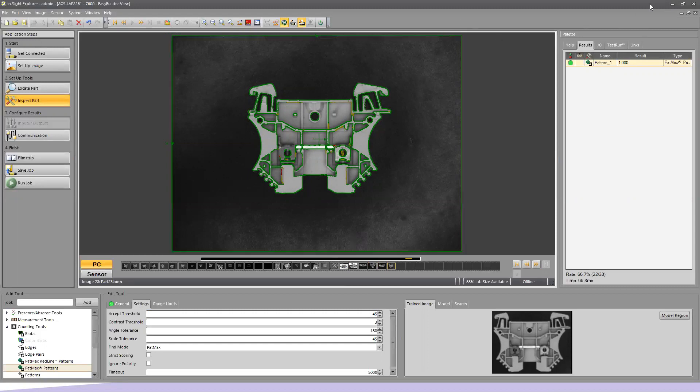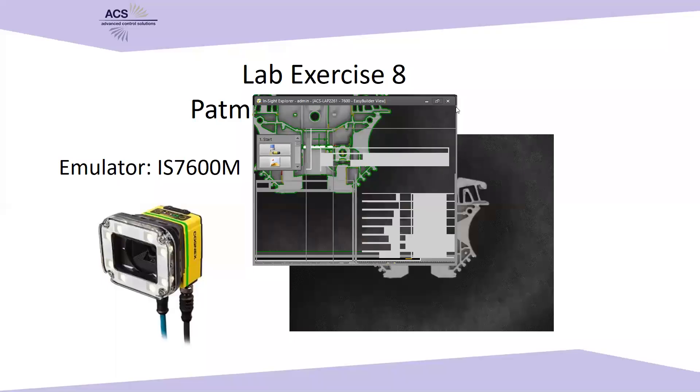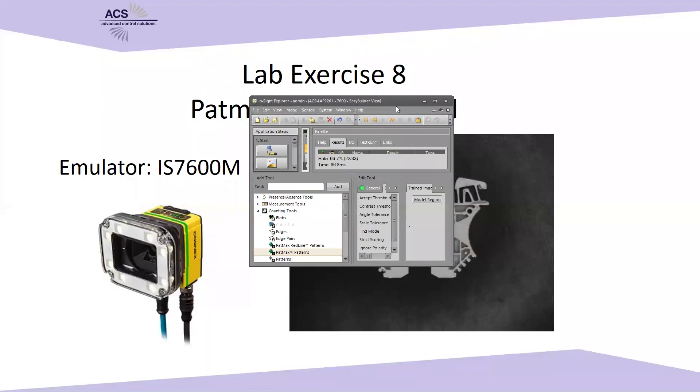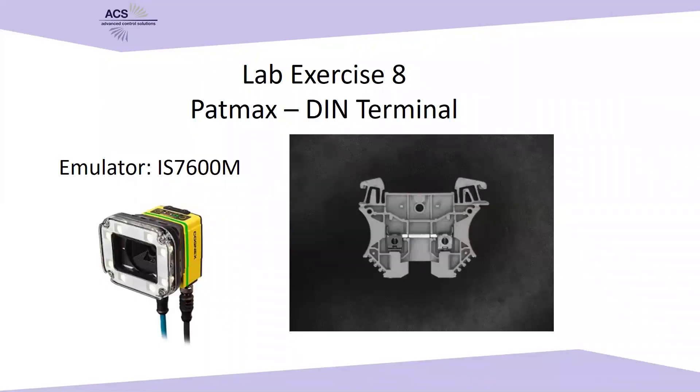So that being said, that ends the PatMax section of this lab exercise. So we're going to be then transitioning over to our next section.